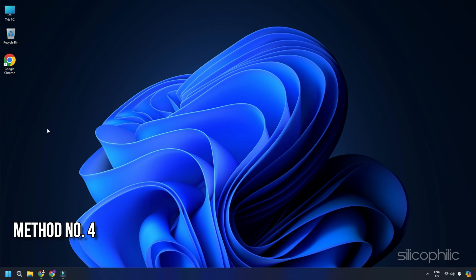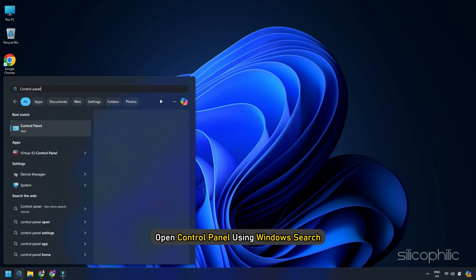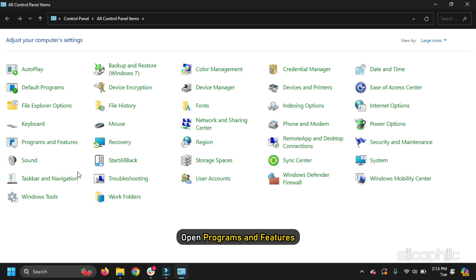Method 4: Repair Word from the Control Panel. You can also repair Word from the Control Panel. Here is how to do so. Open Control Panel using Windows Search. Open Programs and Features.